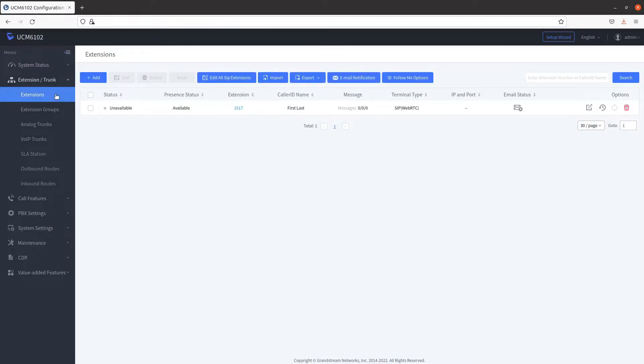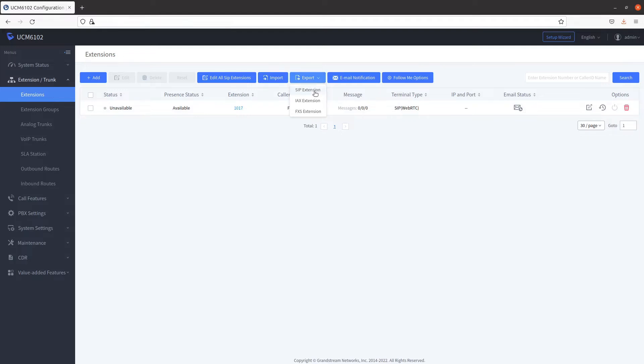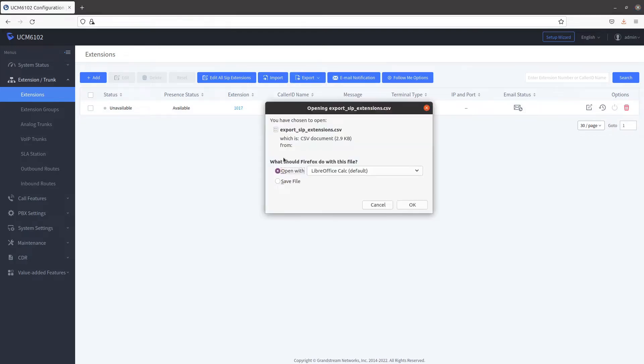Our recommendation is to create a single extension first because there are many fields to configure. To export your extension, hover over Export, then click on SIP Extension. Click on the Save File radio button, then click on OK.